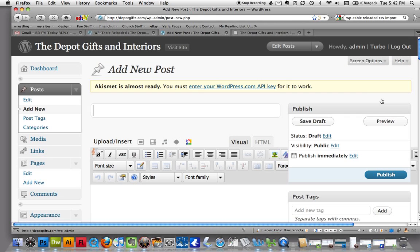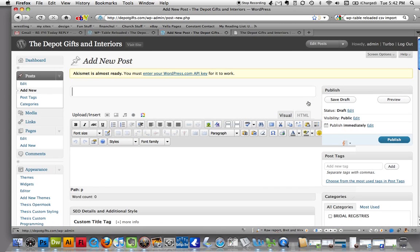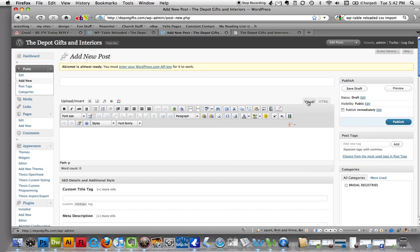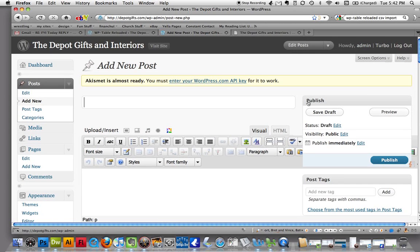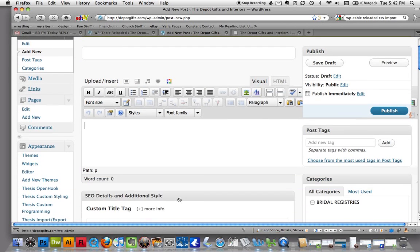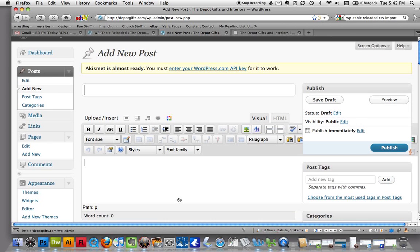Alright, and again this looks all lopsided because I blew the screen up for you but let's see that. We've got our title area here. We've got our content area right here. Okay, so now we're going to get started with this post.